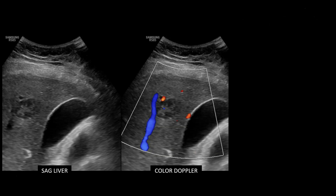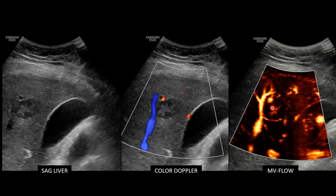Now, if we look at a third example, you can see this FNH is more hypoechoic compared to the others, but it does have an echogenic central scar with some mild internal vascular flow on color Doppler imaging. When we add MV flow, that stellate or spokewheel appearance is brought out a bit further, consistent with FNH. And this was confirmed with additional imaging. And just to clarify, MV flow is still part of our conventional ultrasound evaluation. It's extremely helpful, but we can get even more information about a lesion with the use of contrast-enhanced ultrasound.